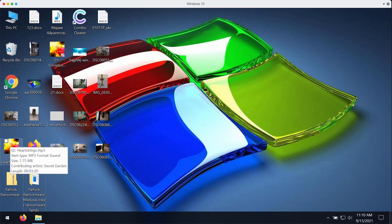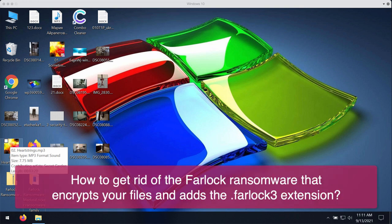My video guide is about getting rid of the new ransomware that is called Far Lock. It belongs to the special ransomware family that is called Medusa Locker.